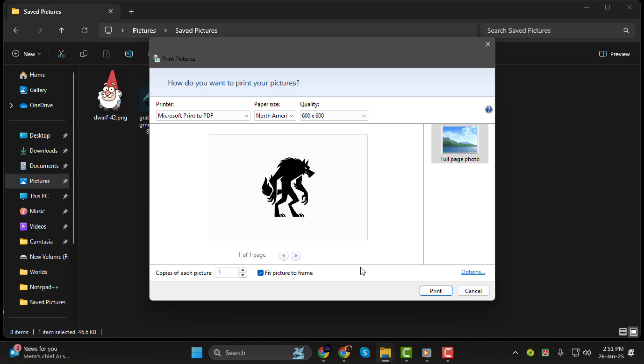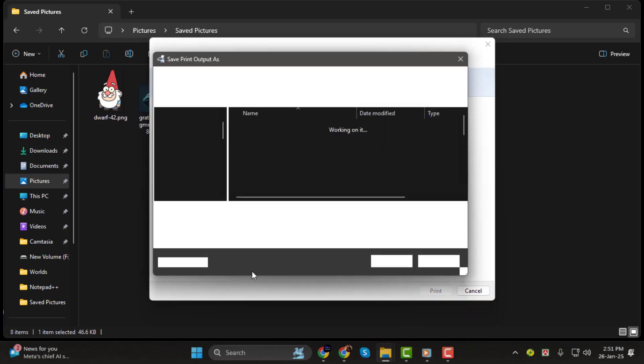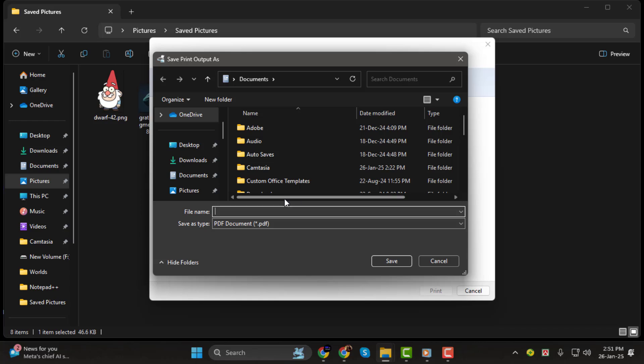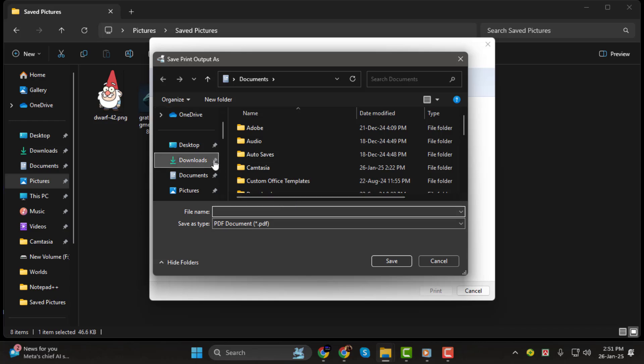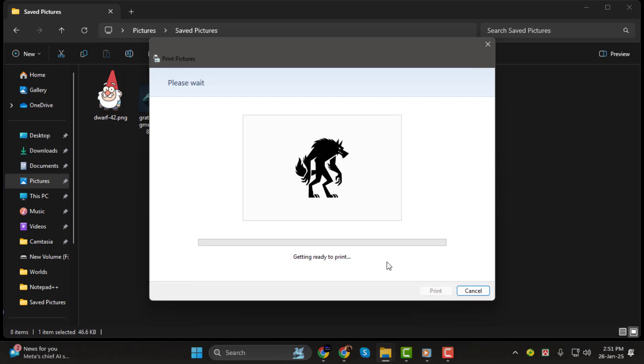Step 5. Once you're satisfied with the settings, click on the Print button. A window will appear, asking you to save the file. Select the folder where you want to save the PDF, name your file, and click Save.